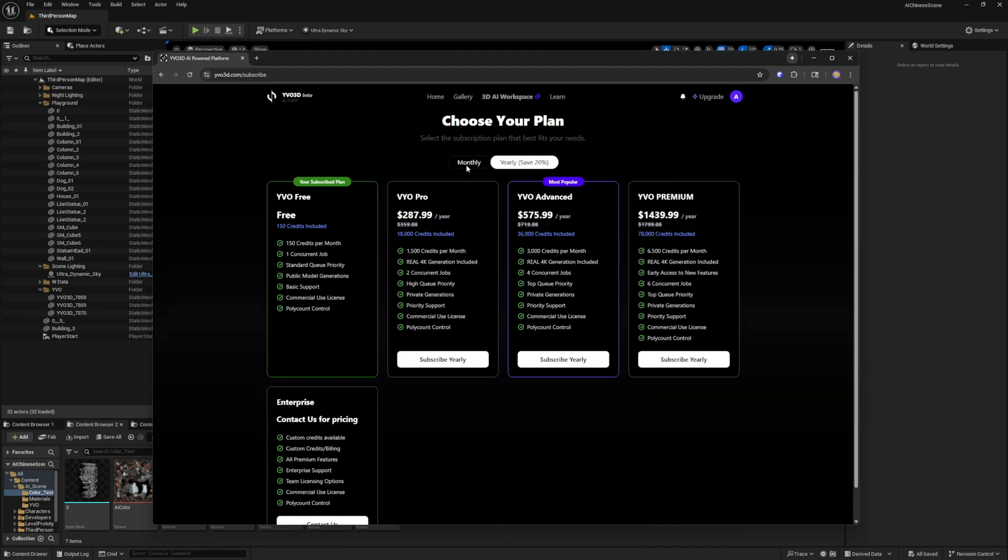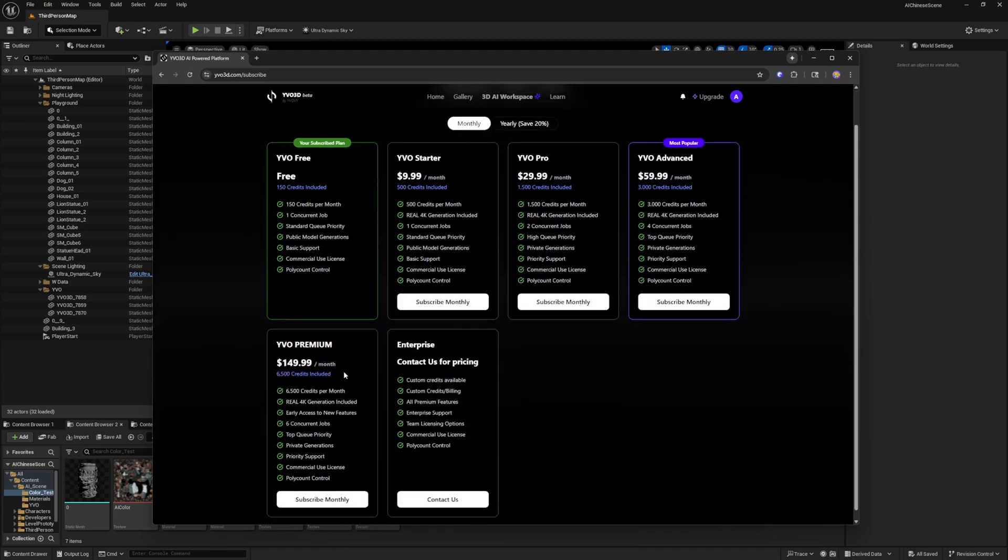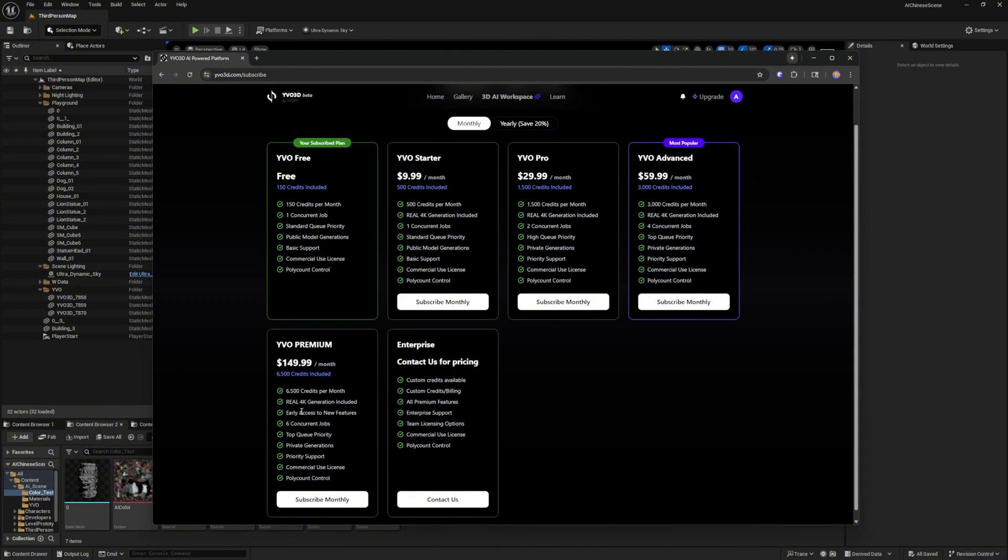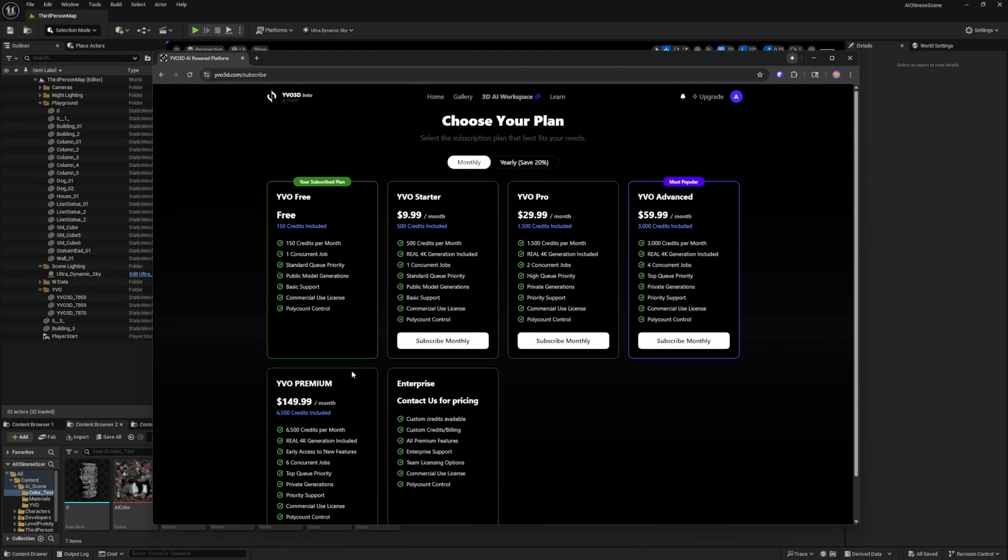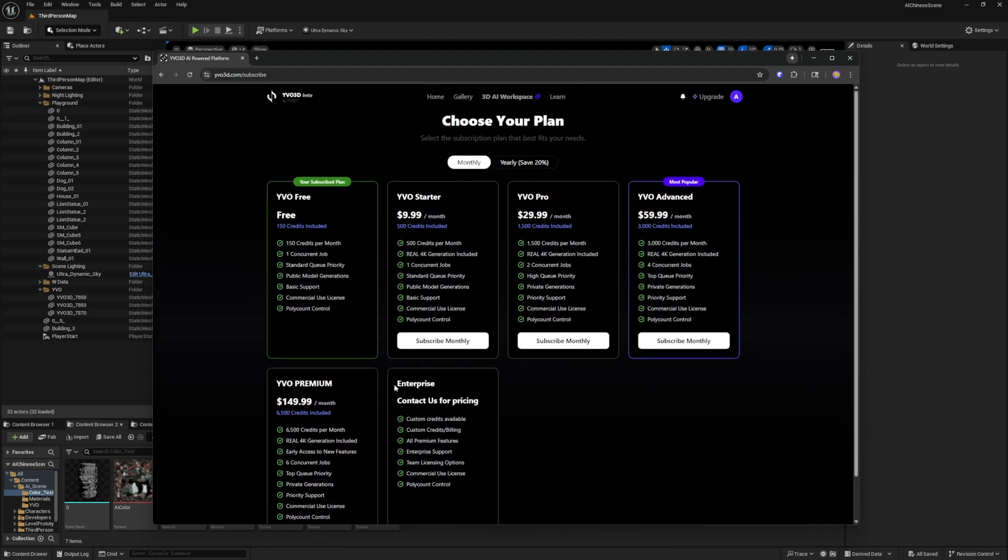You can either pay monthly or yearly and they do have various options. They're actually giving you up to 6,500 credits per month on the premium account. That will give you early access to a lot of new features, priority support, and other things that you can control like the poly count.